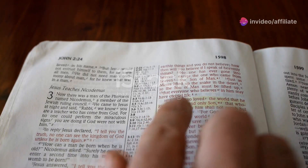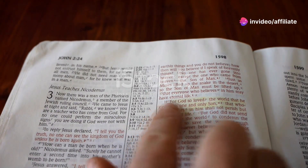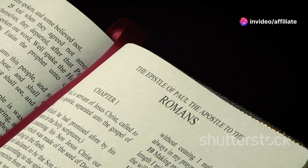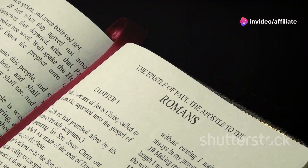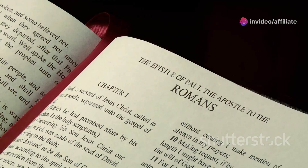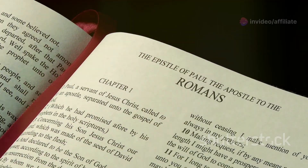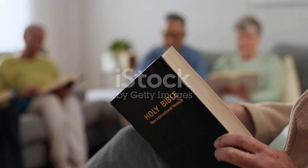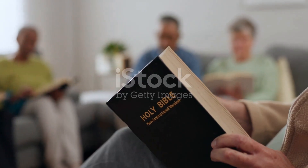Hey everyone, today I'm diving into Romans chapter 1. This chapter lays the groundwork for the entire book of Romans, written by the Apostle Paul. So grab your Bibles and let's explore some key insights together.